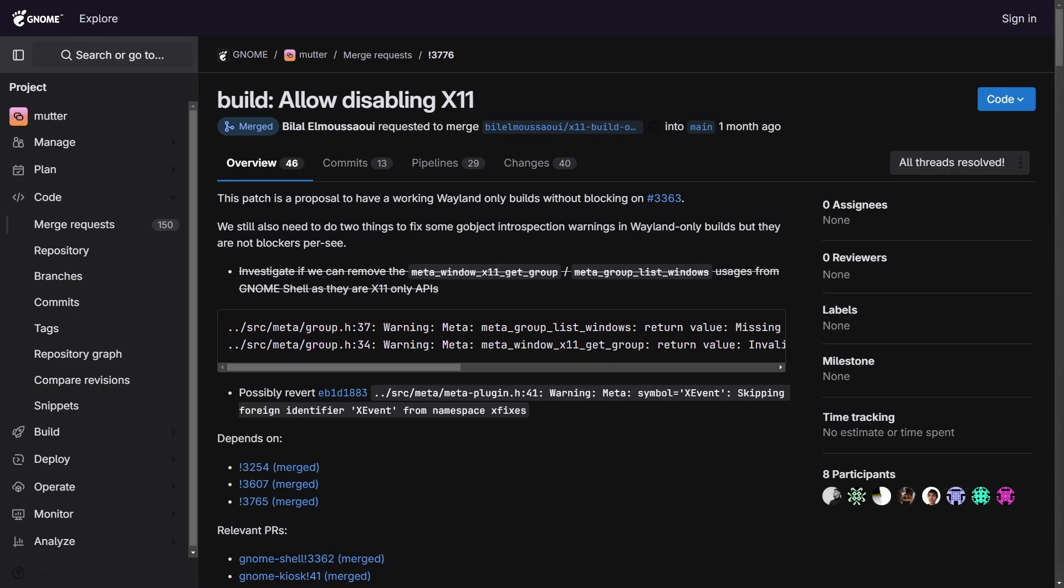However, there are some niche graphics features that still rely on X11. So disabling X11 all the way and making that the default probably won't be the case for quite a few years yet. But allowing the disabling of X11 is an interesting development that is happening in Gnome.